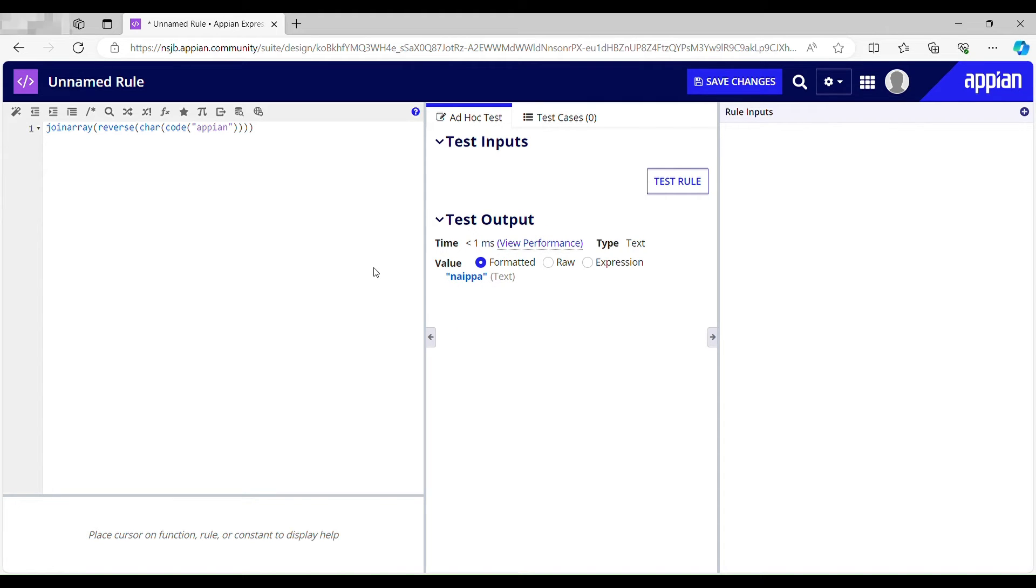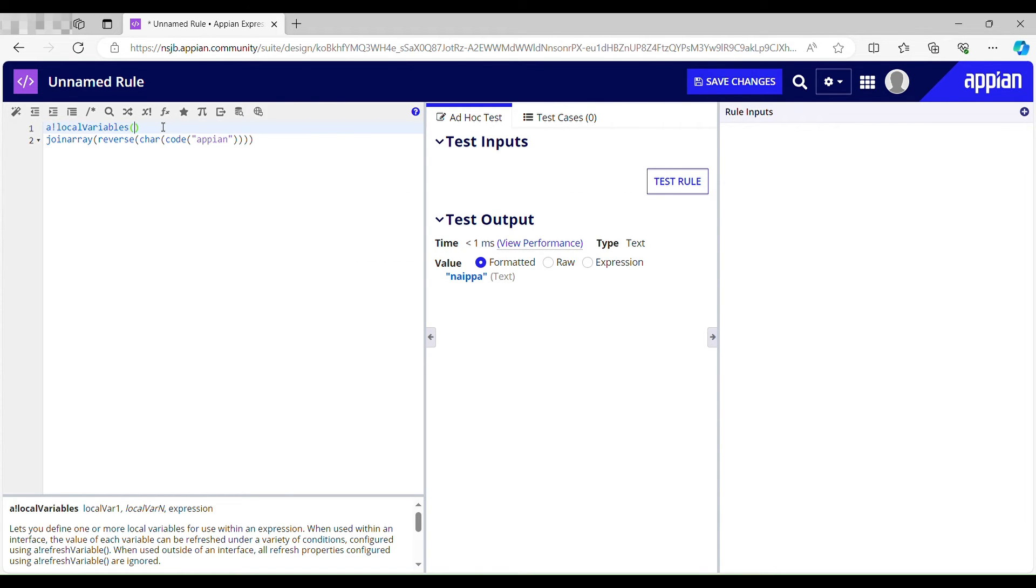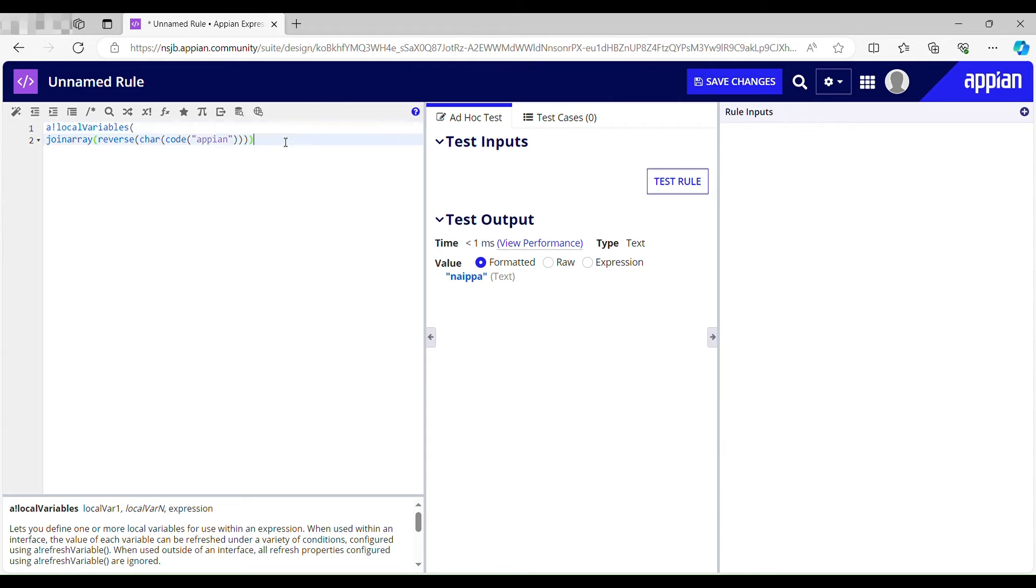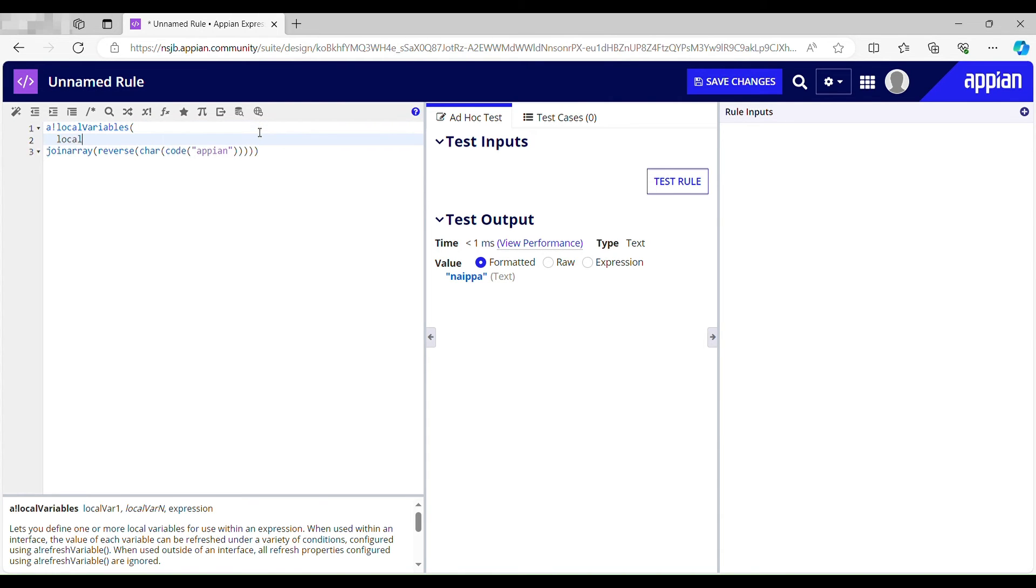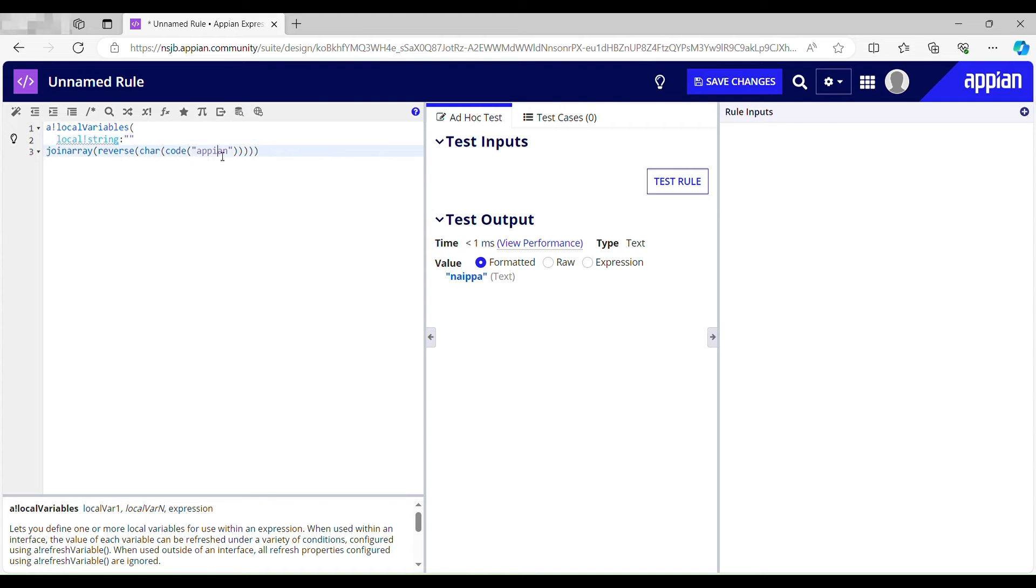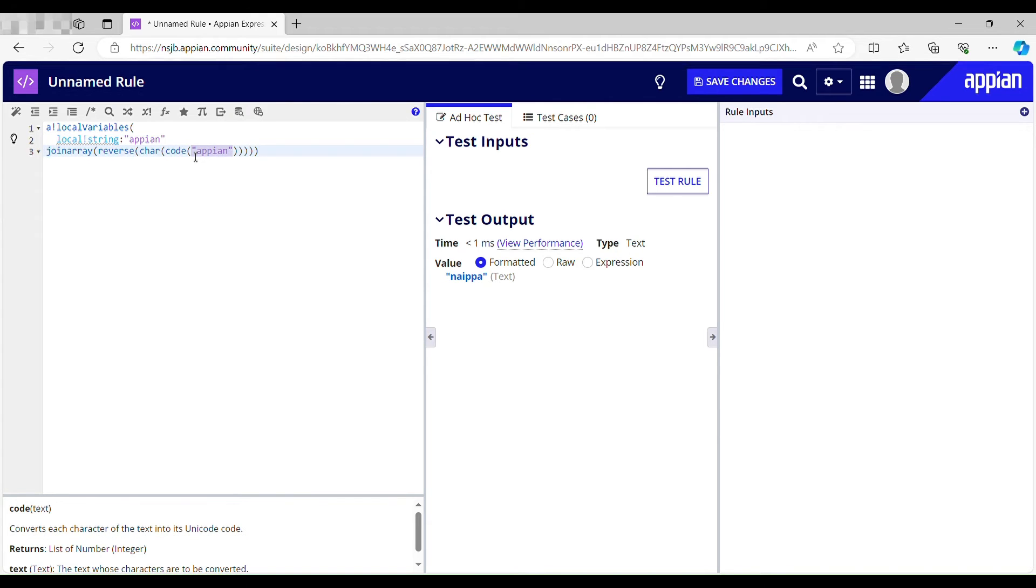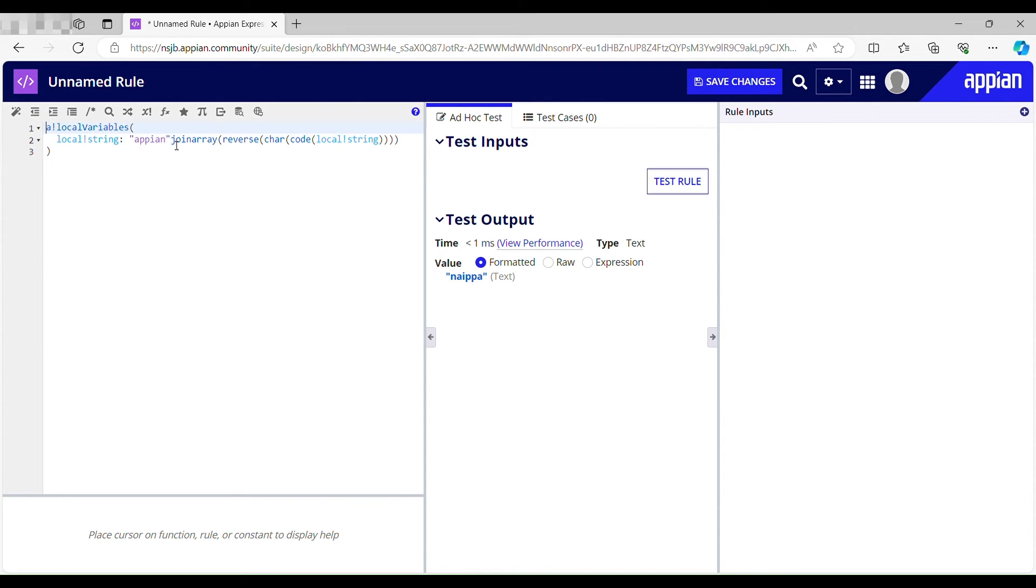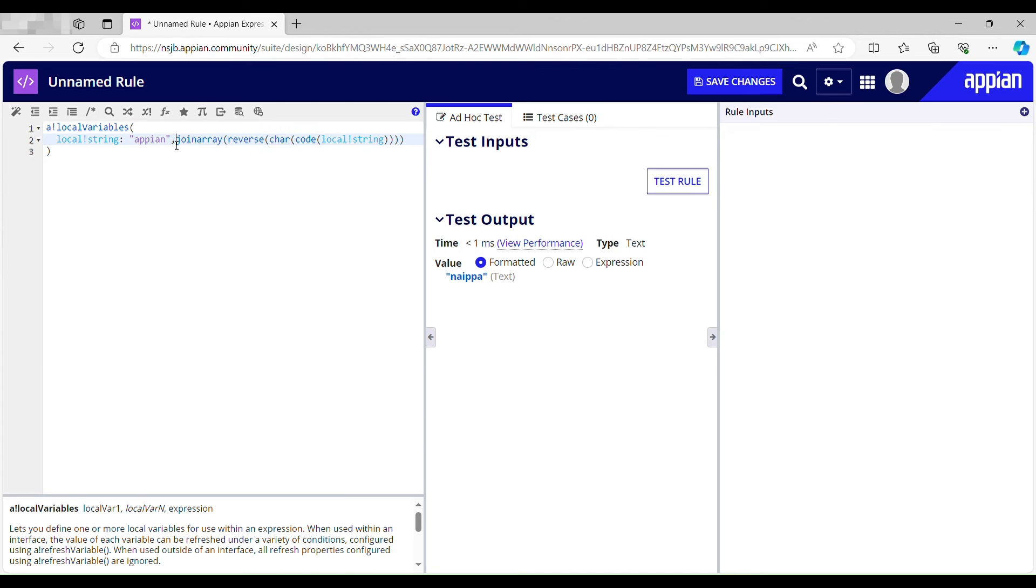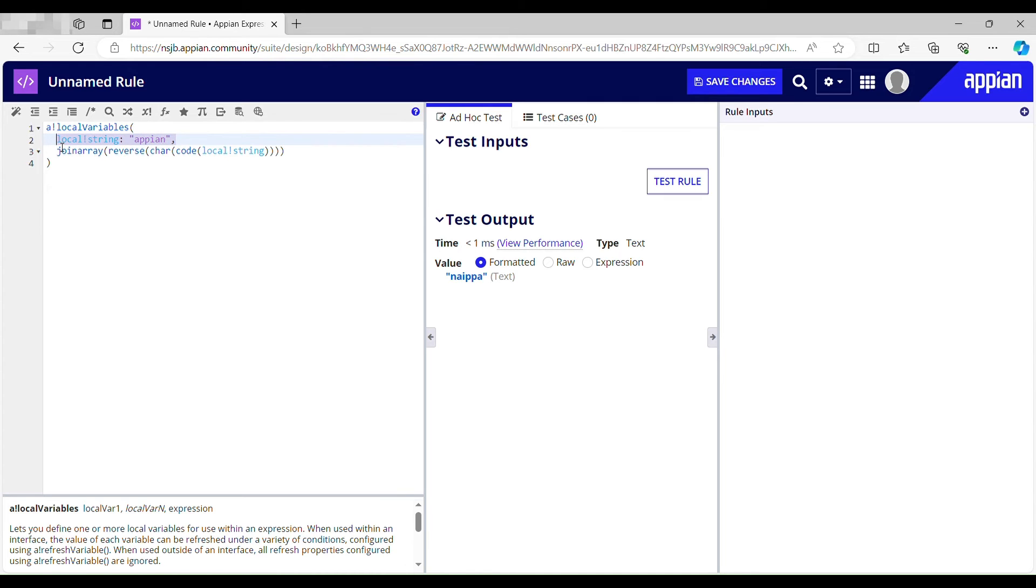Now I have to compare this string with my actual string that is appian. Now let me do one thing. Let me just initialize a local variable. We'll name it as local string and this is my string. And we'll call my local variable over here, local string. Let me quickly format the code. Comma is missing here. Now I have to compare this string with this.